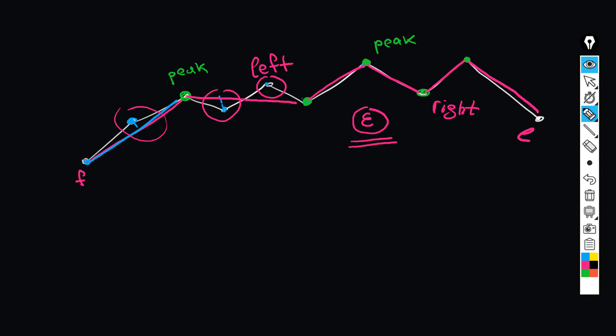As you can see, the algorithm starts with a big segment, then it splits the segment onto two sub-segments. This is the first level of recursion, and so it goes. At the end, formally speaking, we obtain the binary tree of all splits. Our job is to collect all the leaf nodes to construct the final polygon.